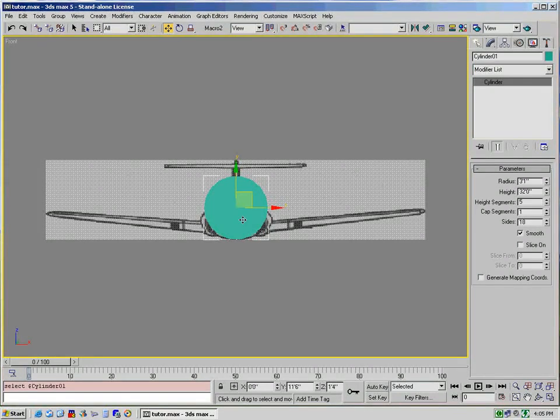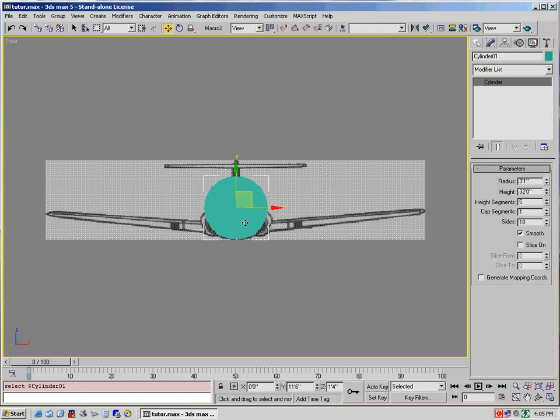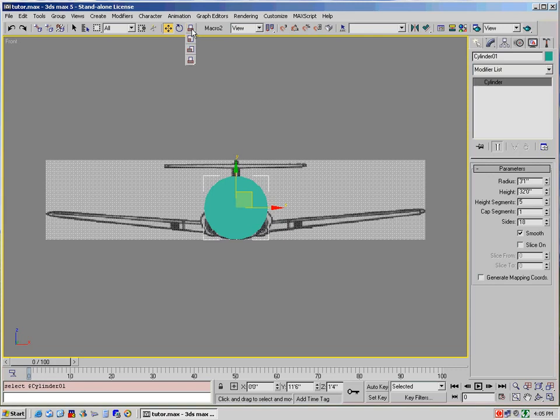Now, as you can see from the front view, the cylinder is obviously not the right shape perfectly in the front view, and it's also too big. So what we would do in that case is actually select our scale, which would be up here.